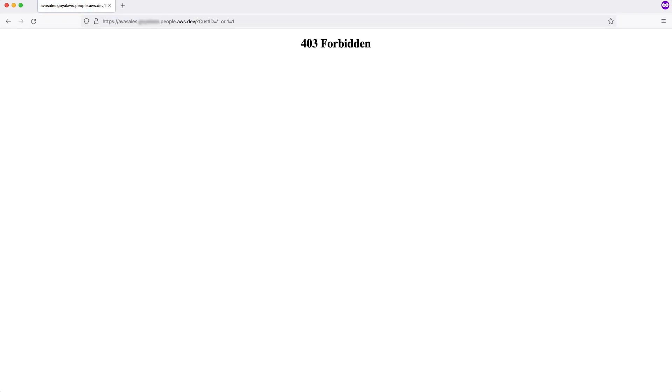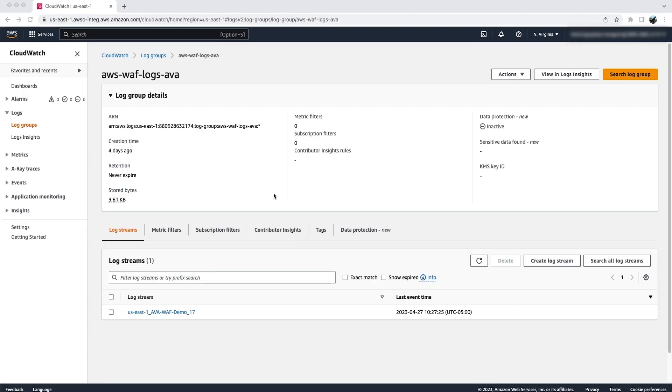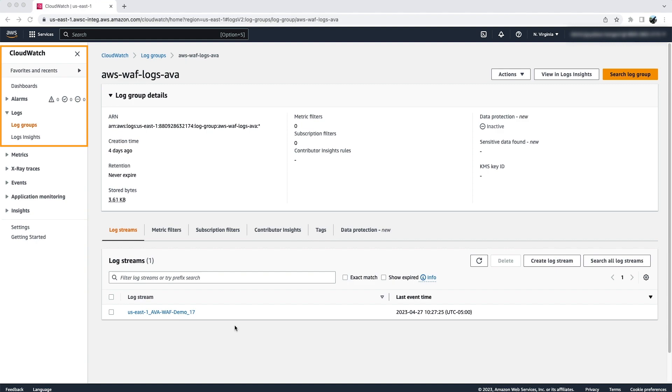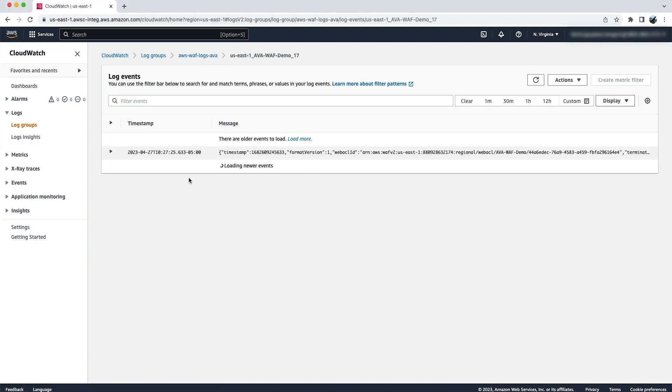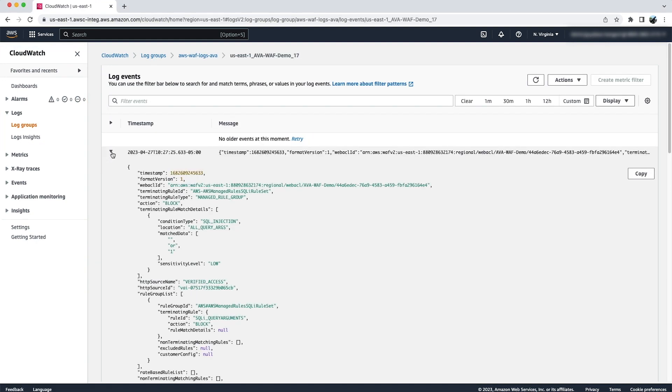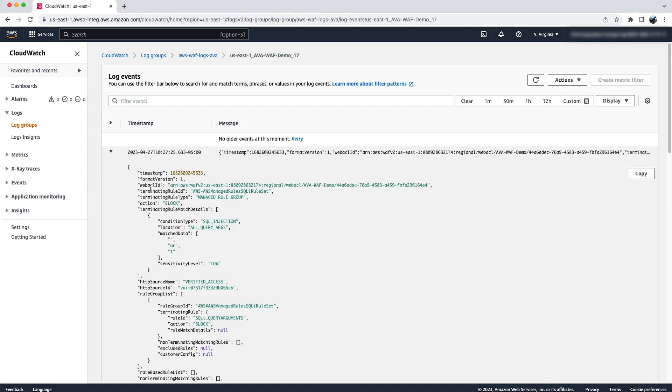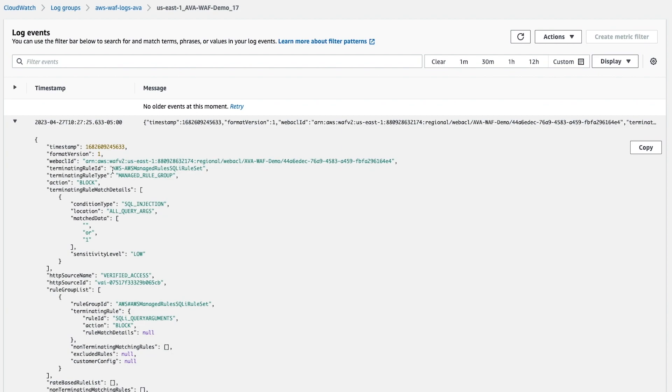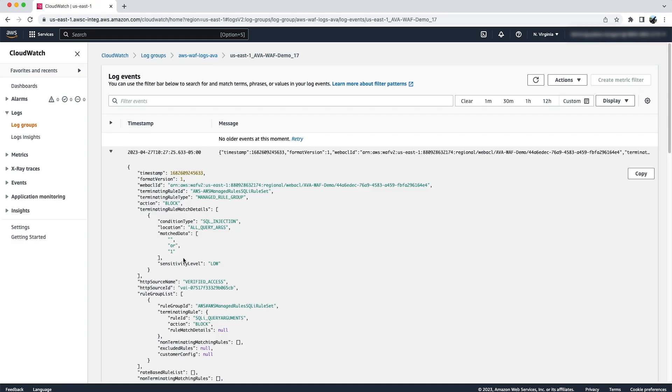You can see this request has been blocked by WAF and is not even going to your IAM Identity Center for any authentication. You can find more details about this blocked request under CloudWatch logs for this WAF. For that, go to CloudWatch logs and open WAF logs and go to the log stream. You will find details like termination rule ID and rule match details, like in our case it was the SQL injection and what parameters were sent in the URL.